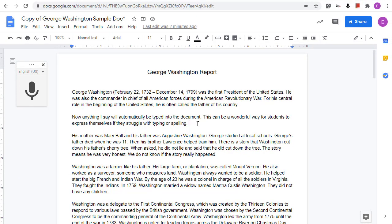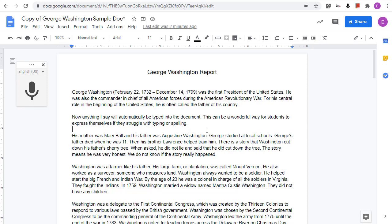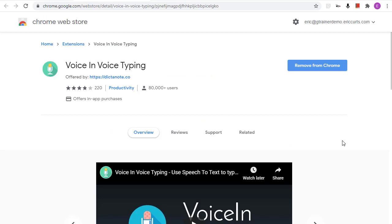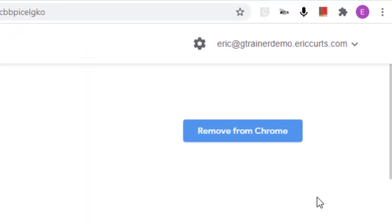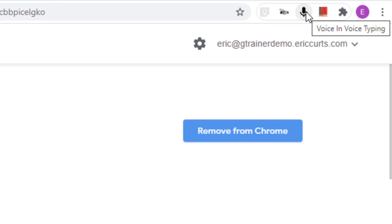Voice typing works great if you're inside of a Google Doc, but what if you want to do speech to text in something else, like maybe a quiz in a Google Form? You could still use voice typing in Docs and then copy and paste into the other website, but there is actually a Chrome web extension that can be used when not in a Google Doc. This second tool is called Voice In Voice Typing, a Chrome extension that can be installed from the Chrome Web Store. Once installed, you'll have a little microphone icon in the top right-hand corner of Chrome with all your other extensions.